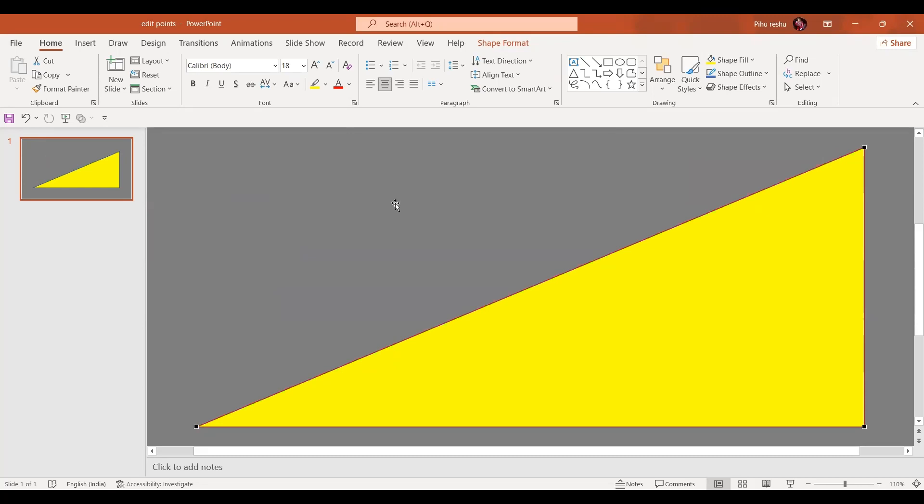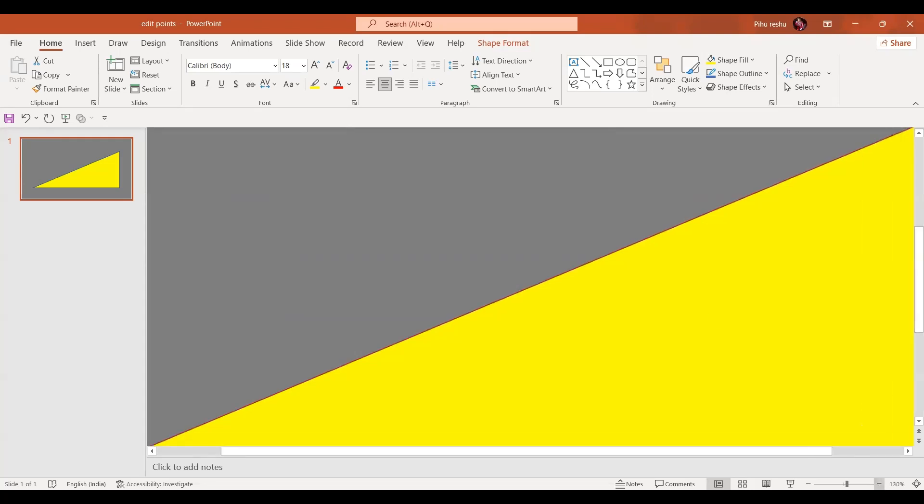Now if I want, look here carefully. If I go here on the corner it automatically changes the shape. And if I click here it automatically adds the point. So as soon as I add a point.